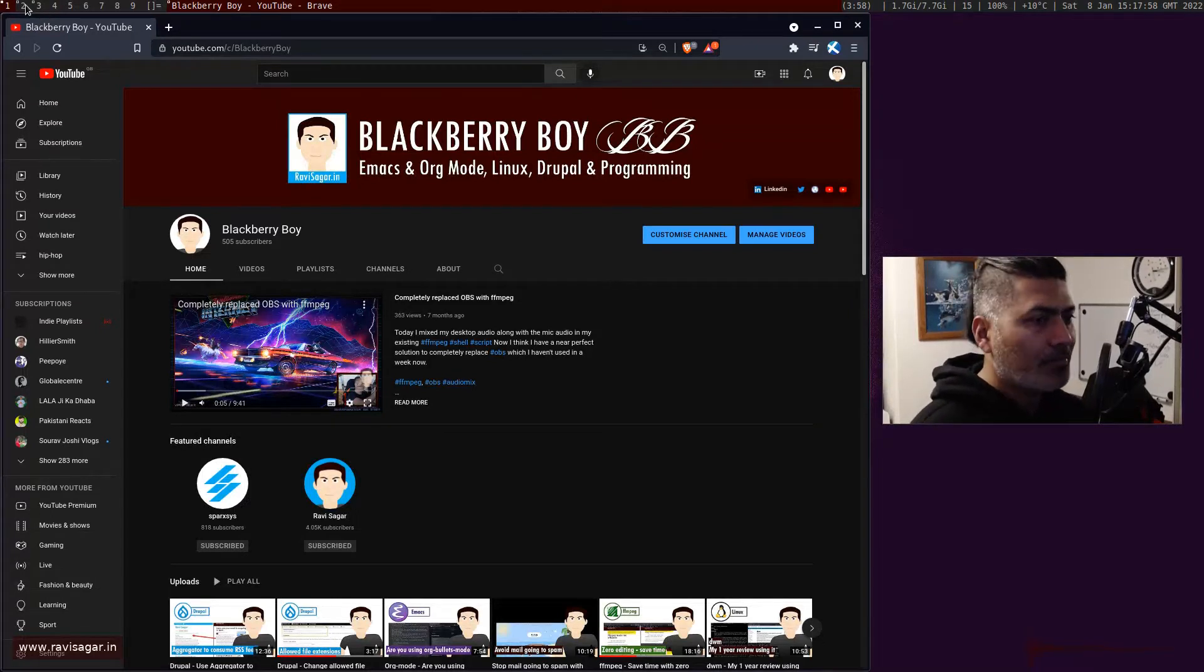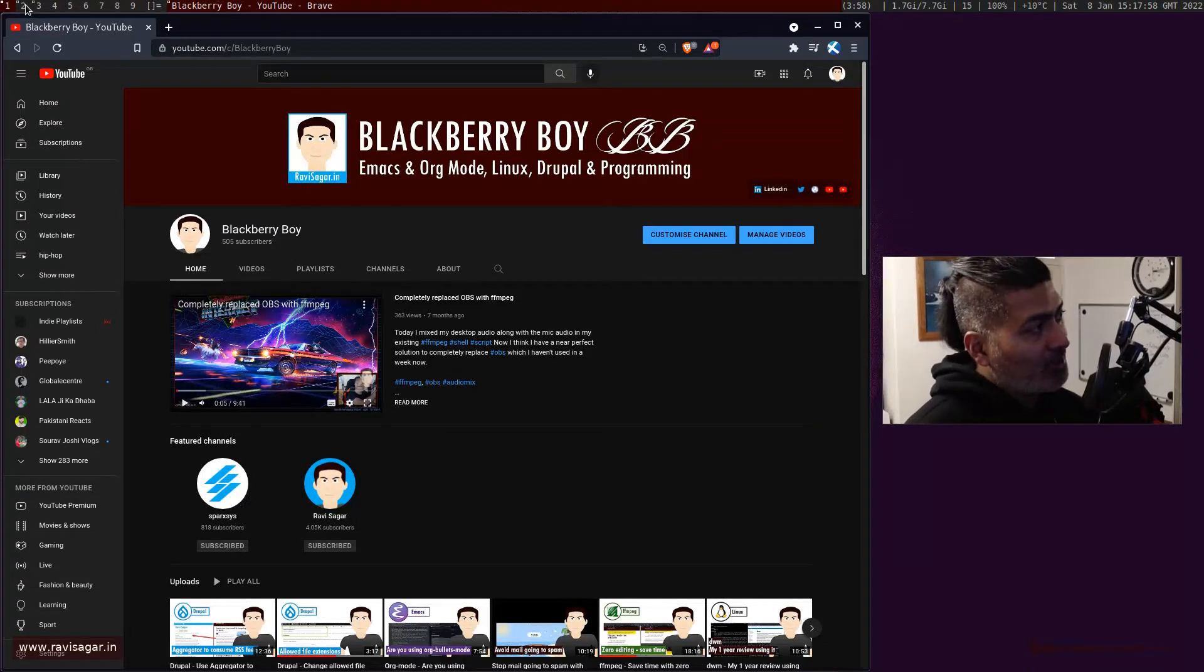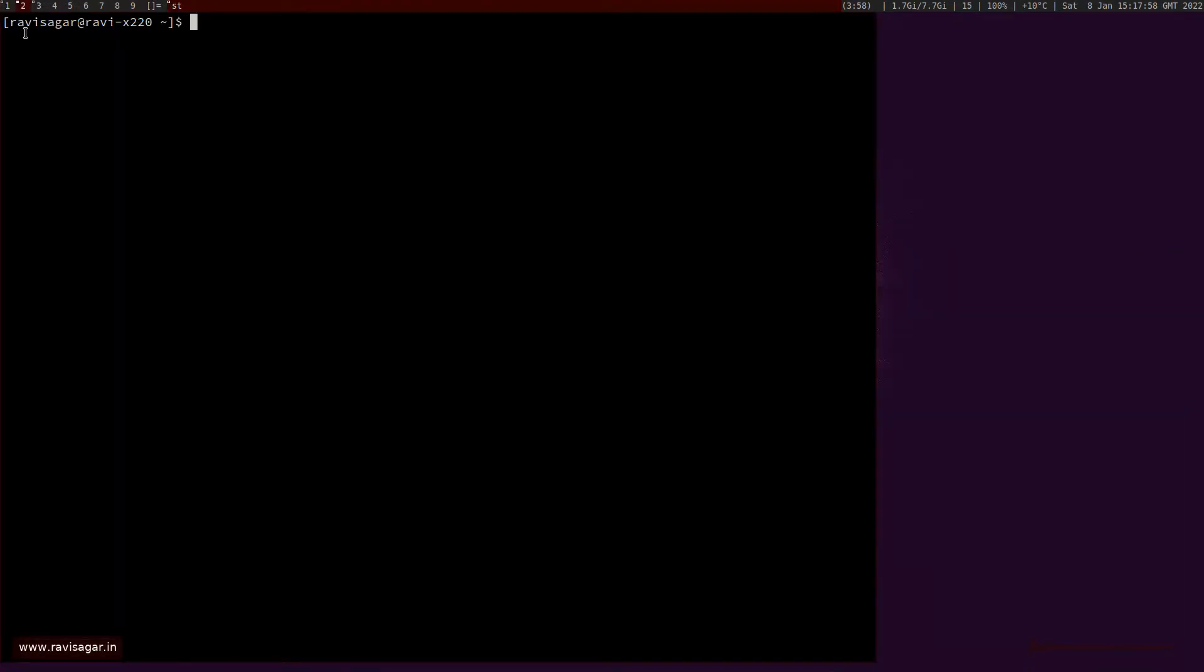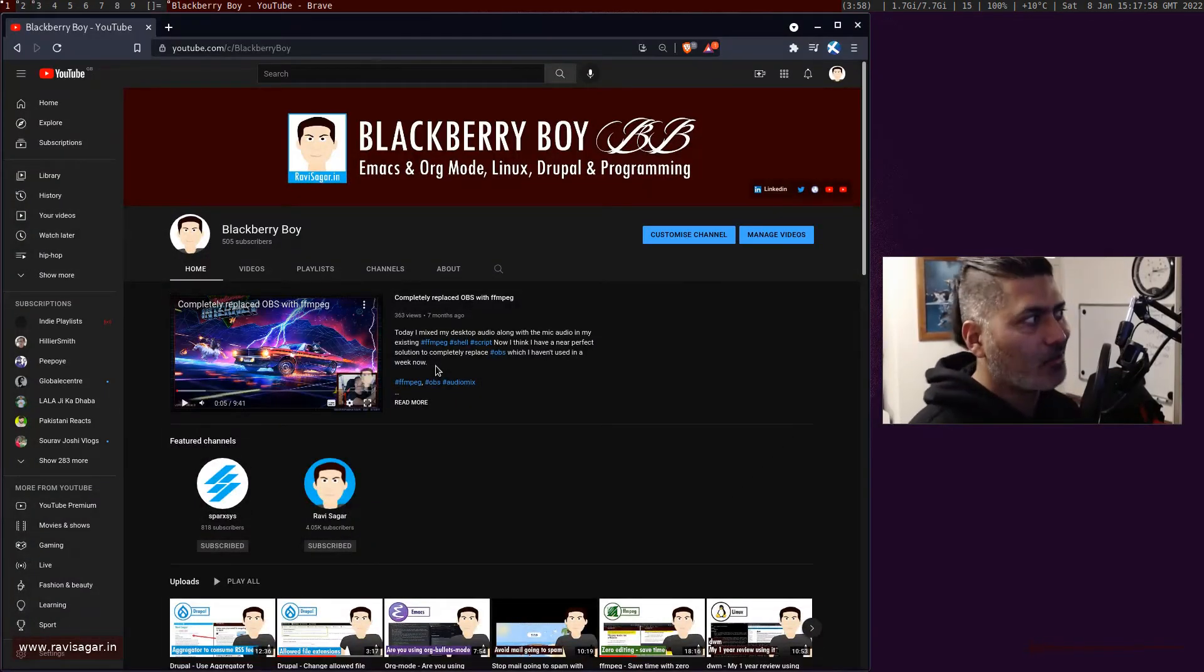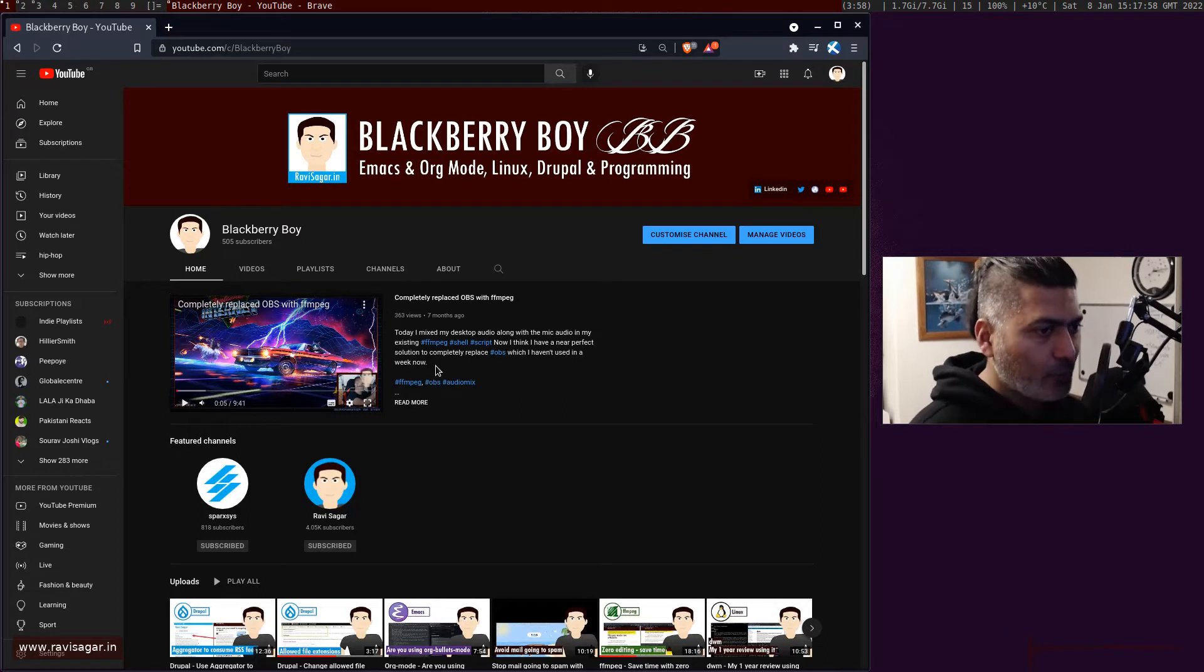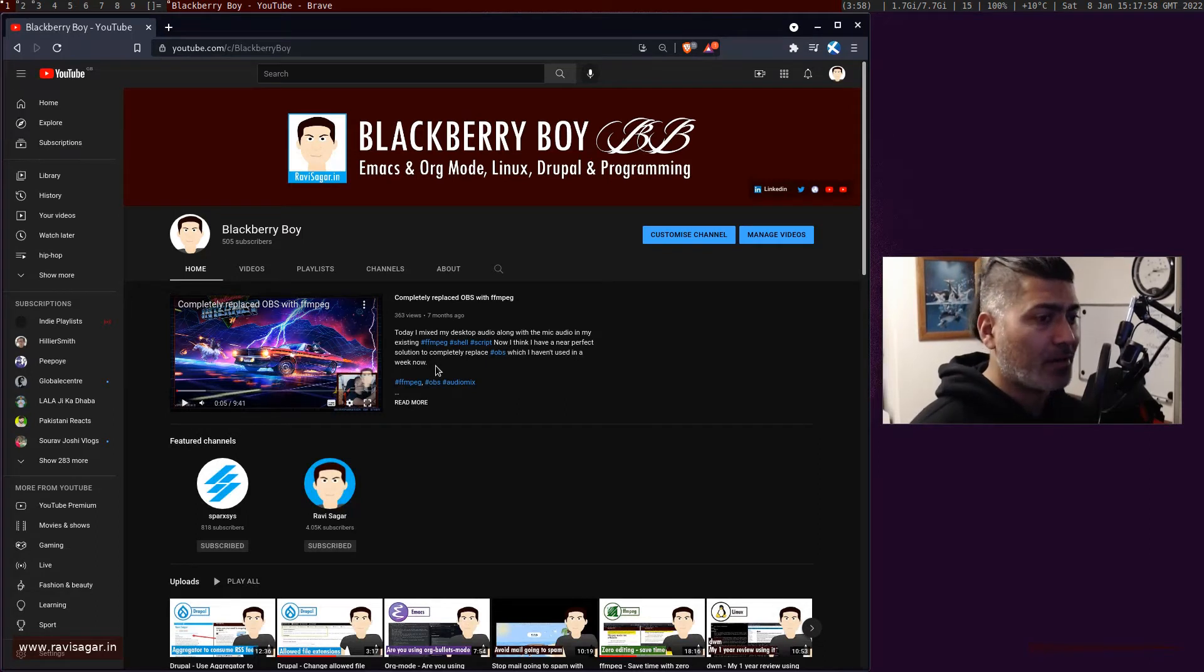Mod+1 is this particular workspace, this particular tag where I have two windows: this Brave browser and my webcam.